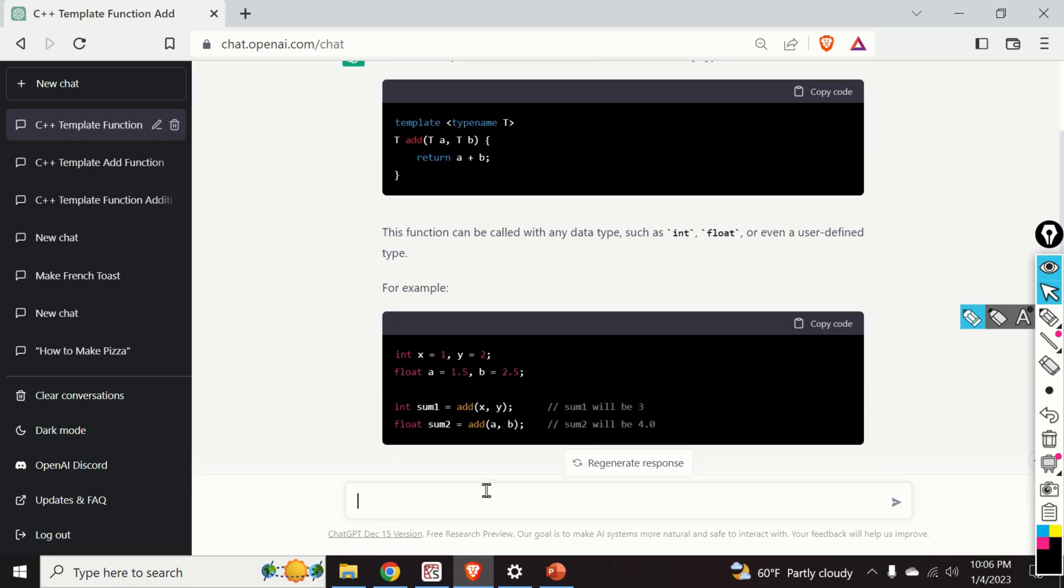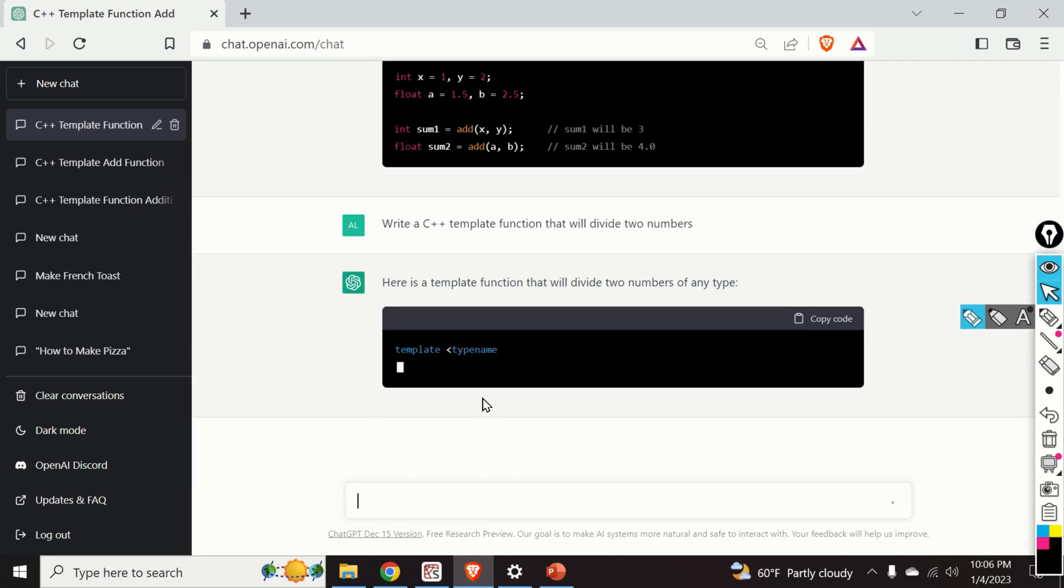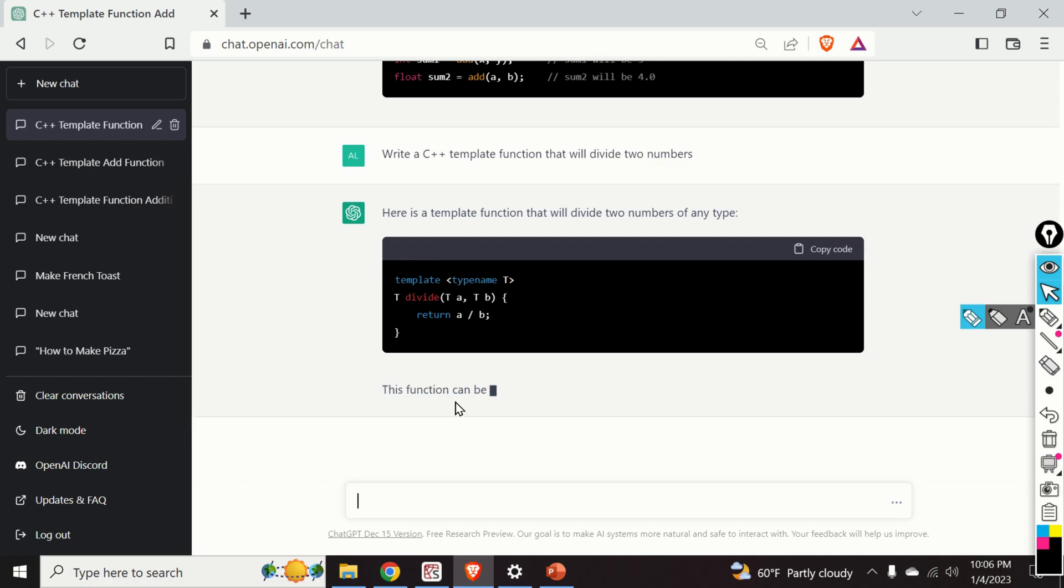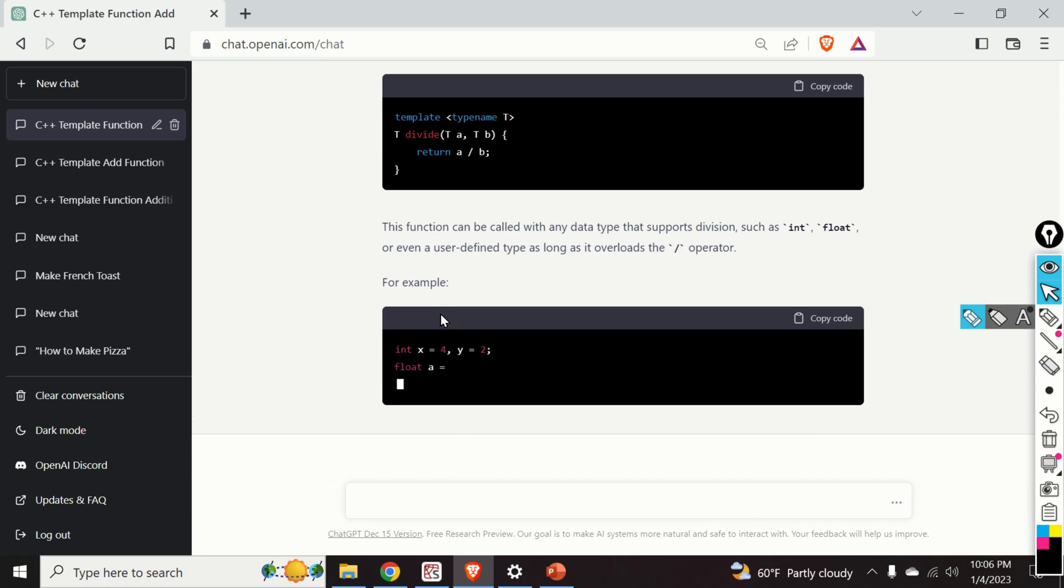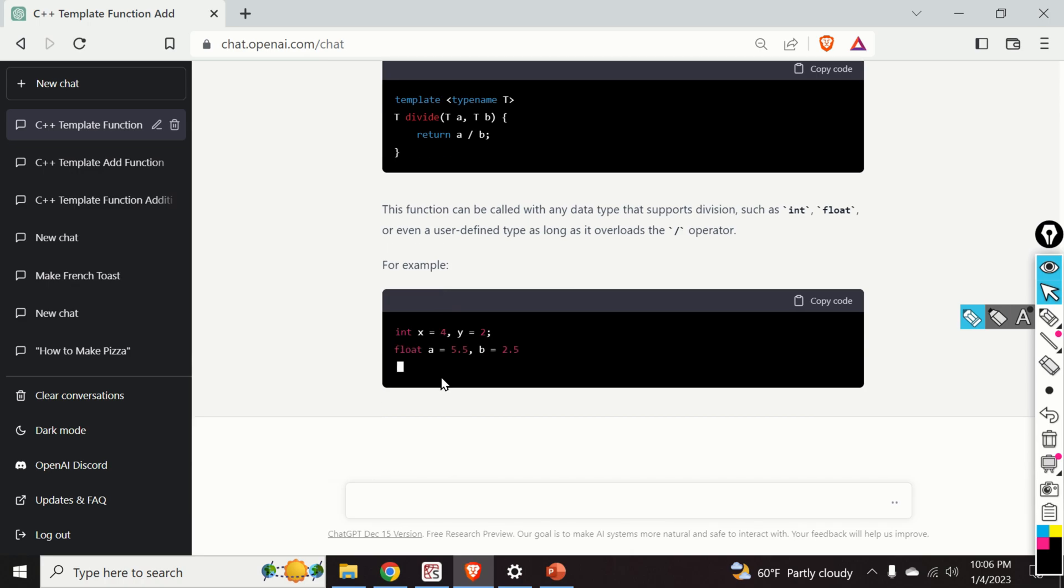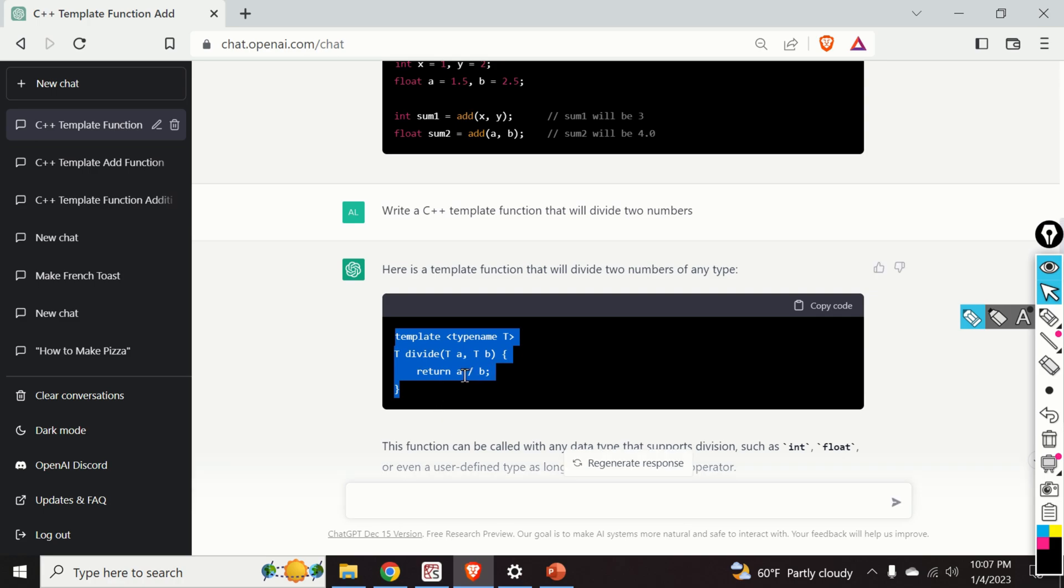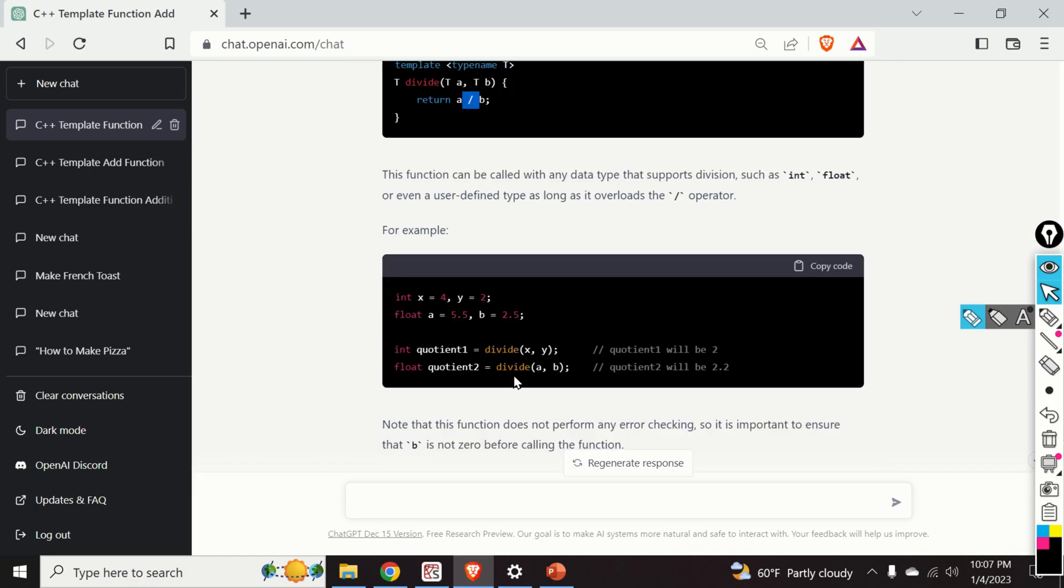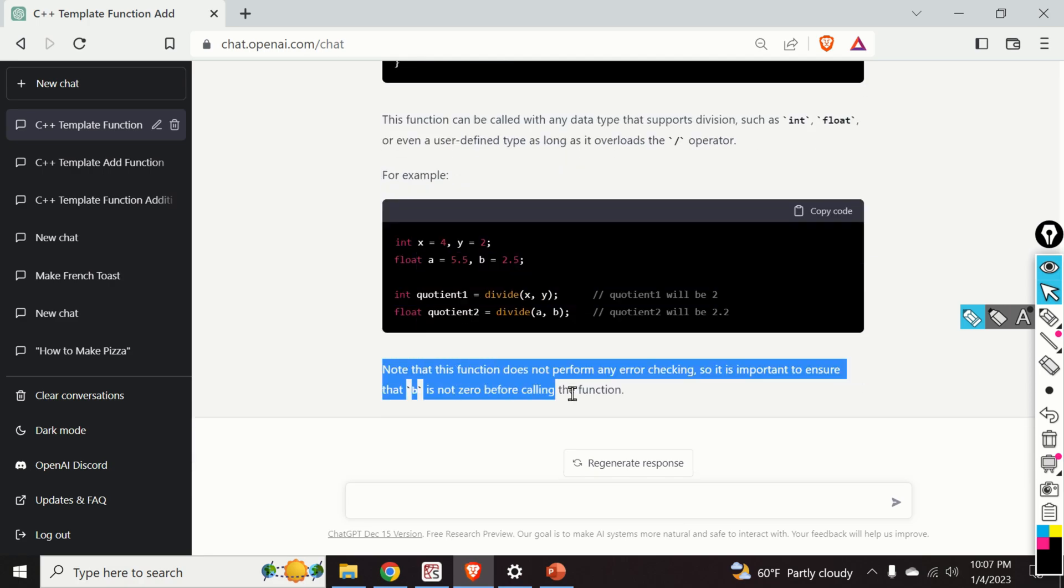As you can see ChatGPT can be a super useful tool for learning how to code. Okay, so let's ask another question. Write a C++ template function that will divide two numbers. Let's see the answer. And as you can see over here magic happens. You can see that ChatGPT is able to write divide function and to accurately enter here divide symbol and even we have one example over here.